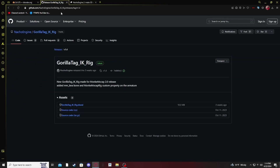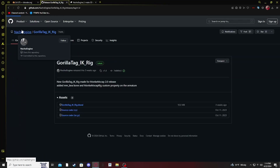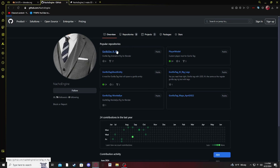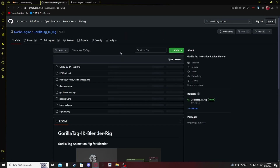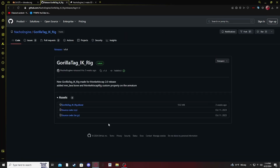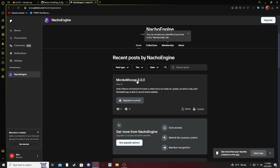Next thing you want to do is go to Nacho Engine's Patreon, then click on Gorilla Tag IK Rig, click latest, and download it. Then go back to the Patreon and click on Monkey Mocap 2.0 and download that. It downloads the add-on and the mod separately.